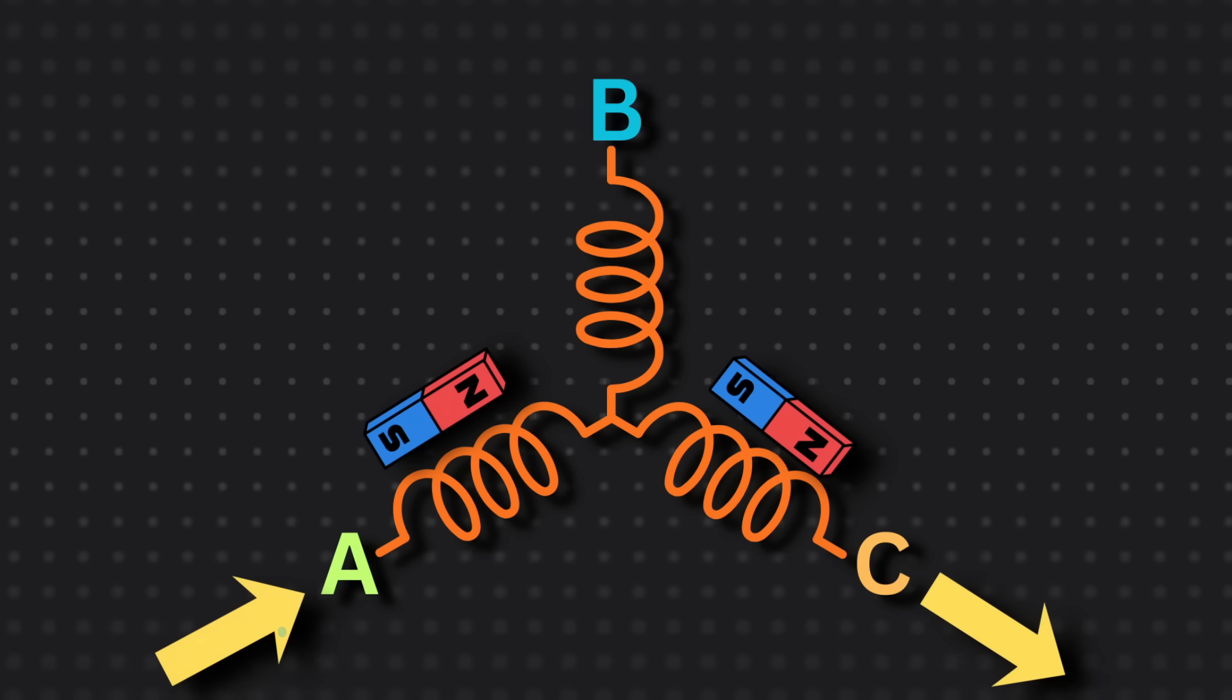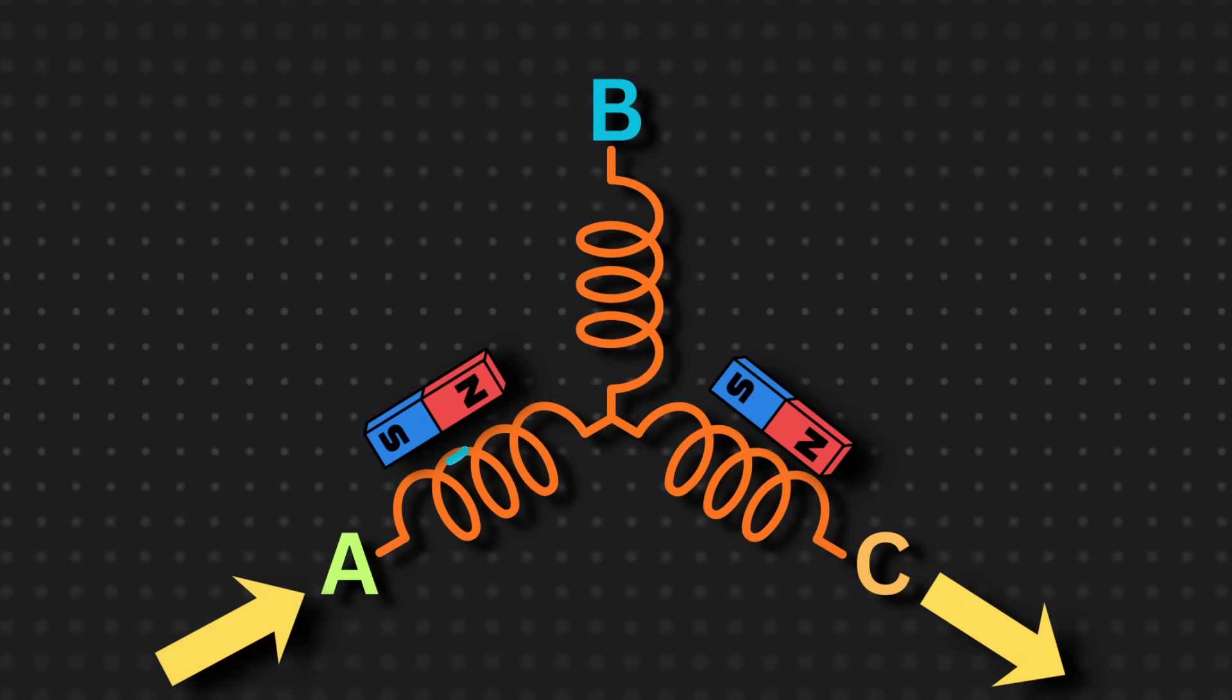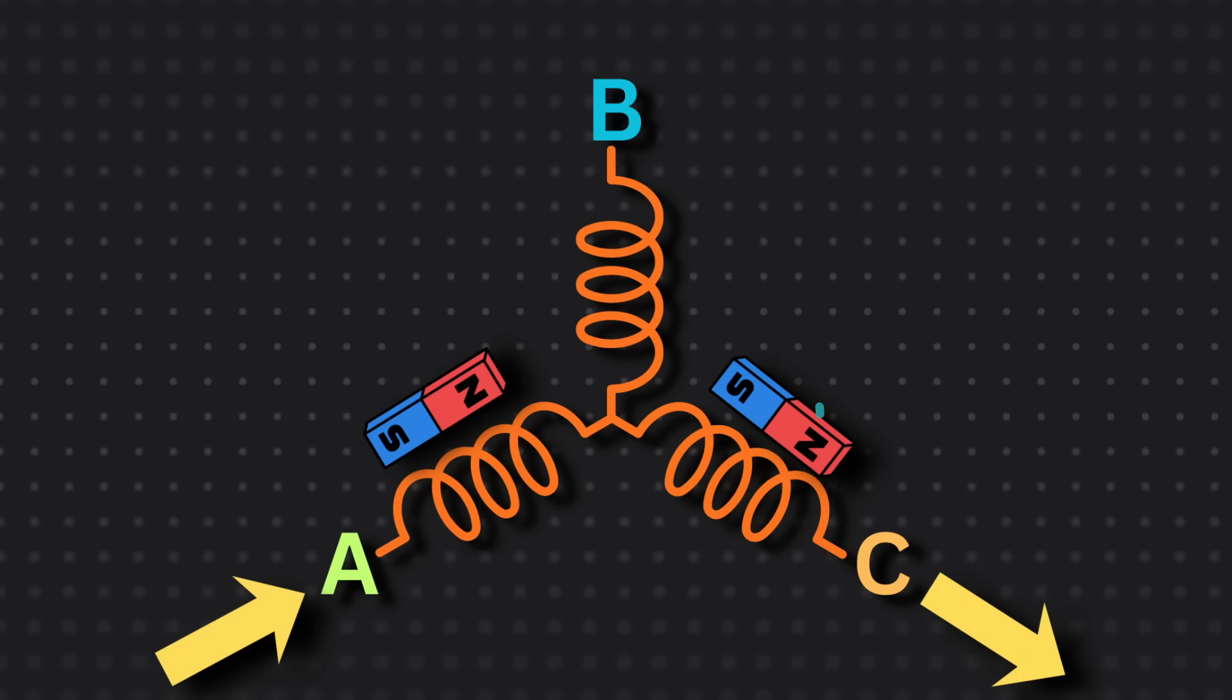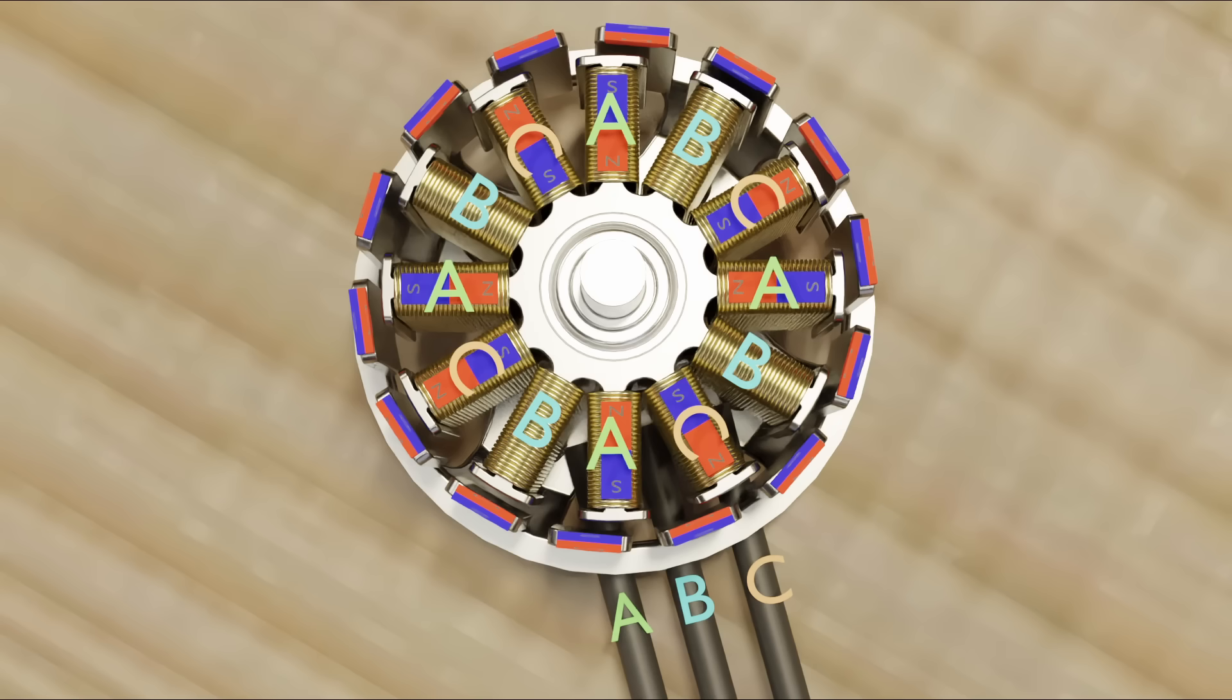So to sum it up, electricity in, north in, and electricity out, north out. So let's play with electricity to get this thing spinning.